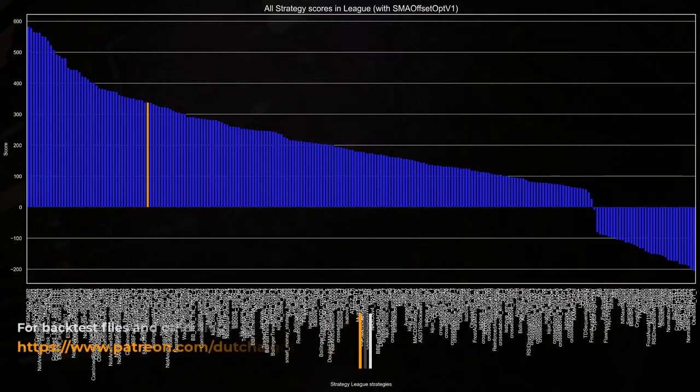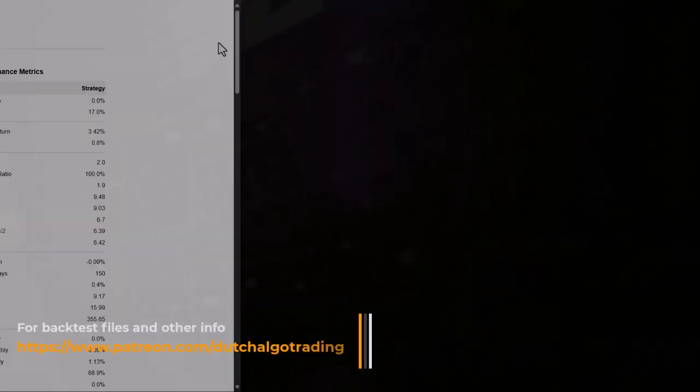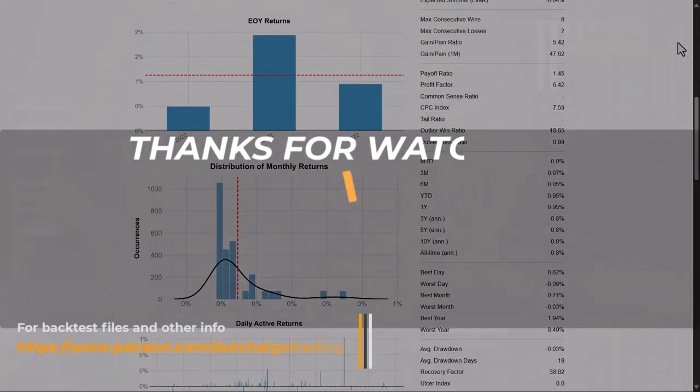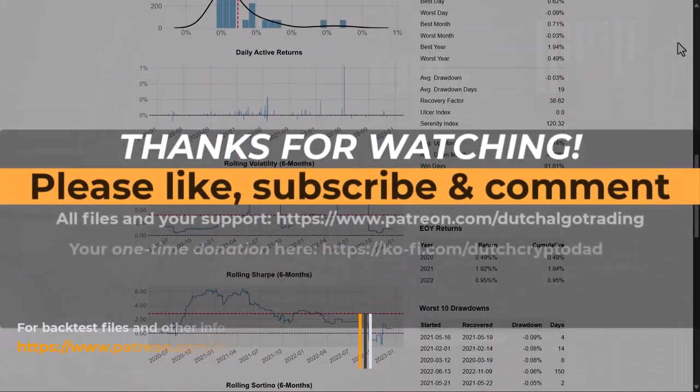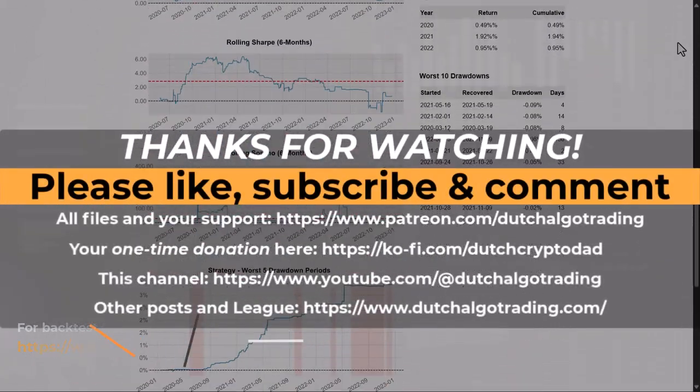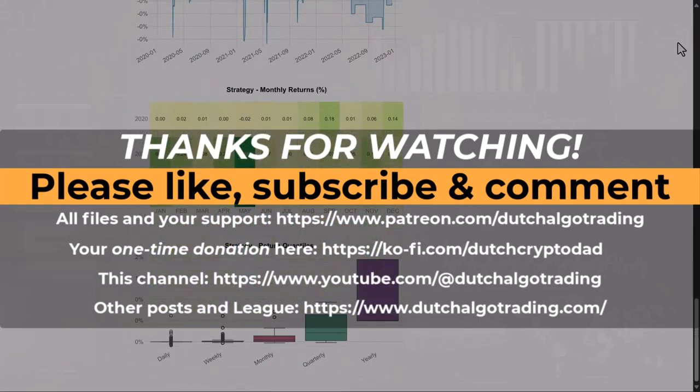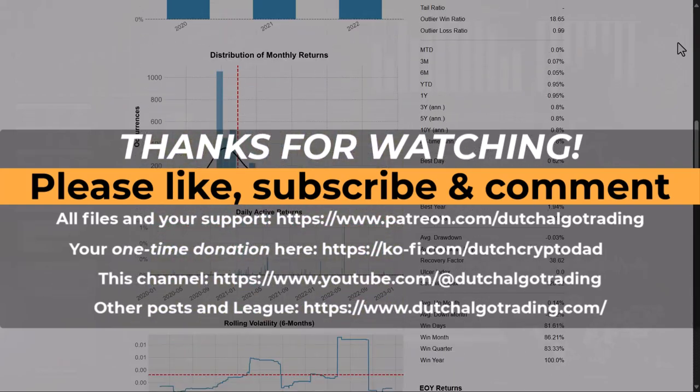As for now, I think this is enough information about this super simple trading algorithm that you can freely download from Github. Thanks for watching and I'll see you in the next video. Goodbye!